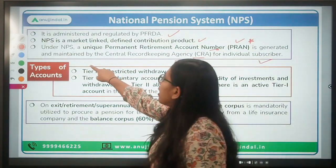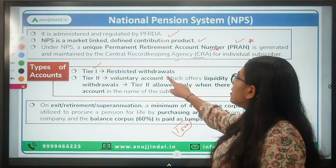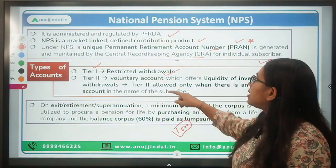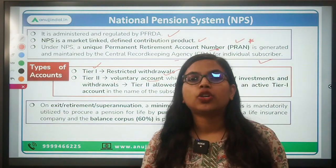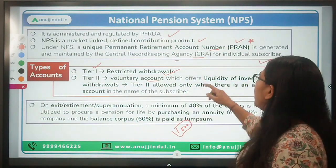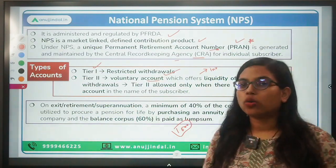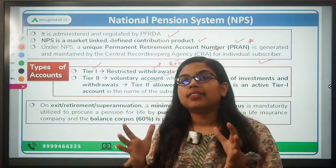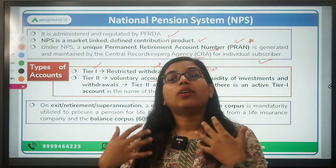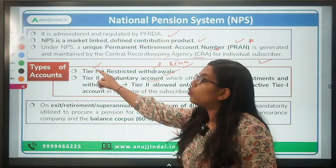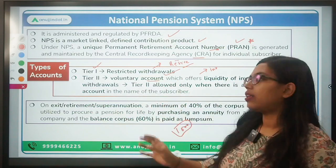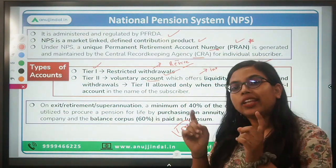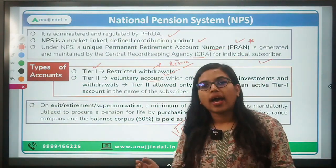There are two types of NPS accounts. Tier 1 is compulsory and has restricted withdrawals — you cannot withdraw all your amount. Tier 2 is a voluntary account where you can withdraw your money; it is mainly made for investment purposes. Tier 1 is for retirement savings. You can open a Tier 2 account only if you have an active Tier 1 account.